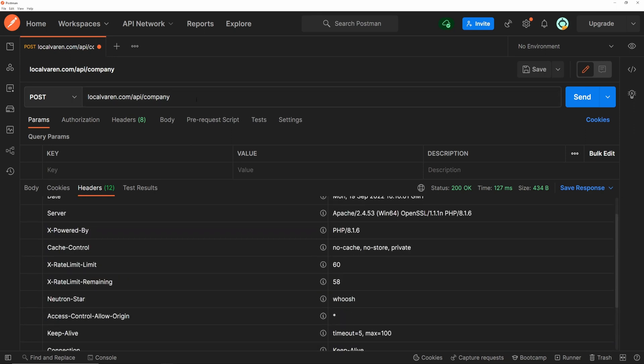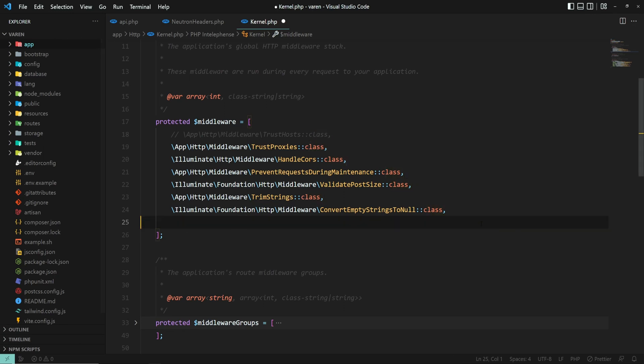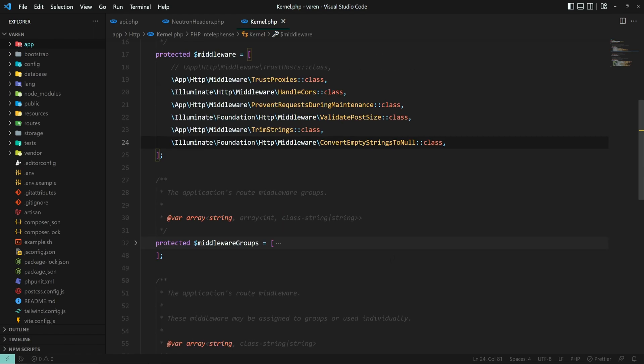Now, let's go back and apply this middleware only for this route, the company one. Let's go back to the code, delete our class from the protected middleware array.